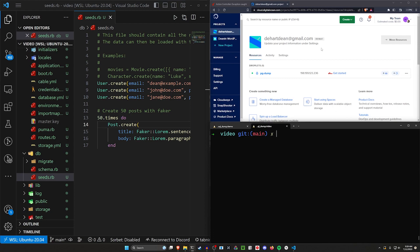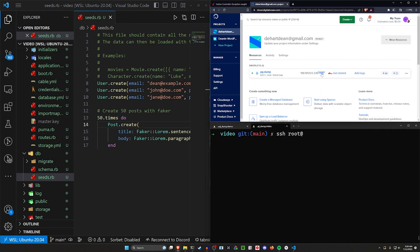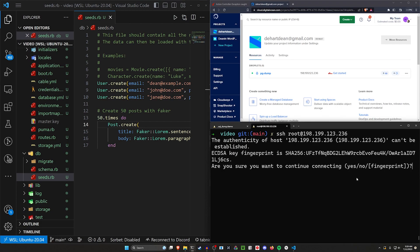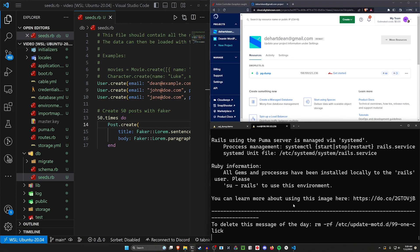Now we want to come into our remote server. So let's go ahead and ssh as root at this IP address. Copy this again and paste it. There we go. We'll say yes. Hopefully it'll let us in. Looks like it will.